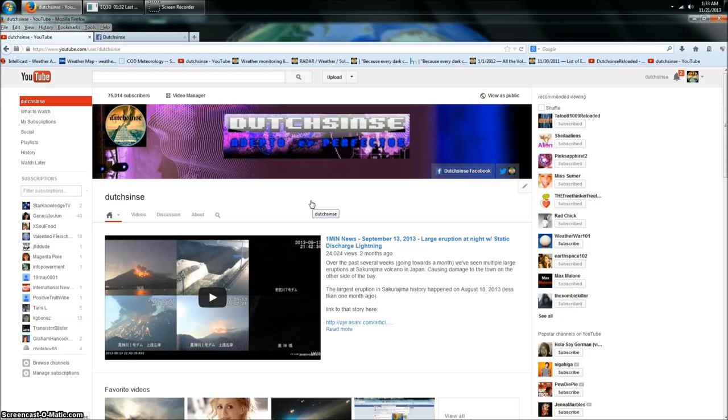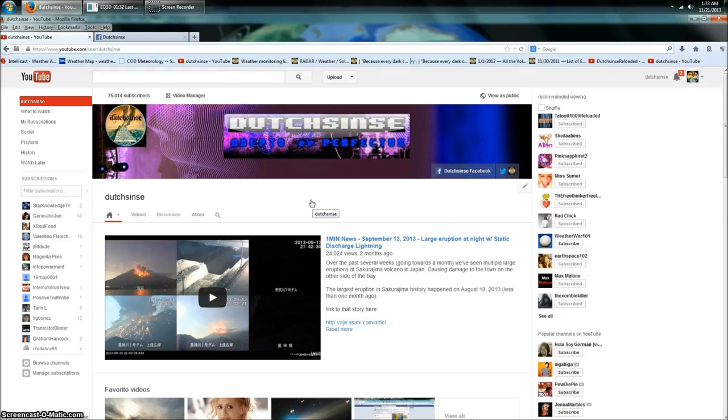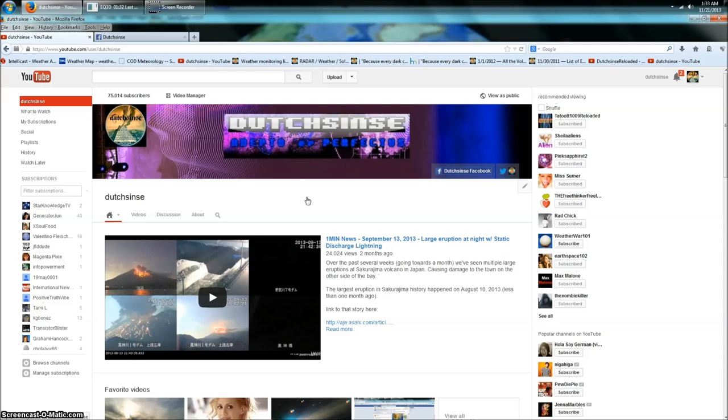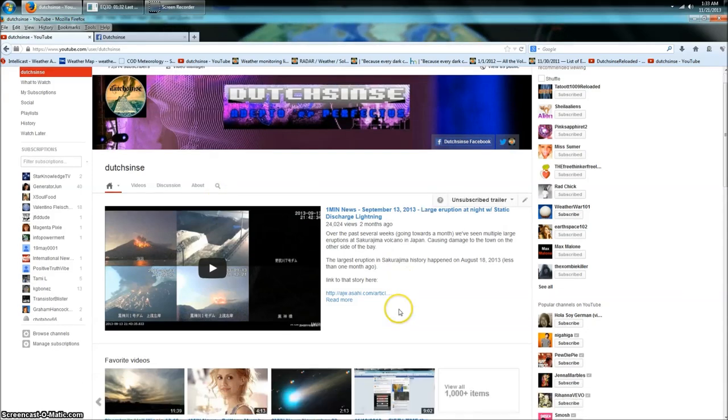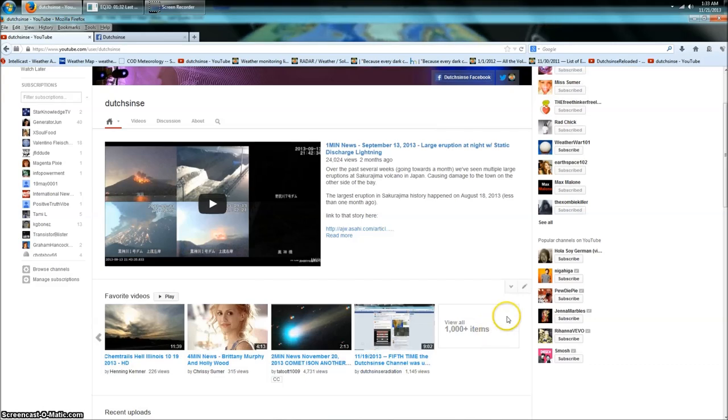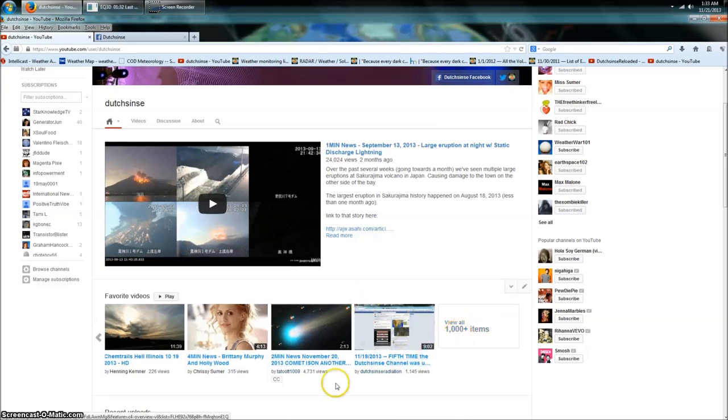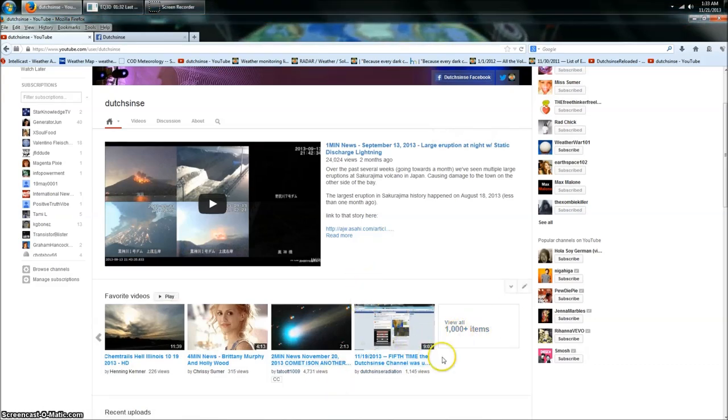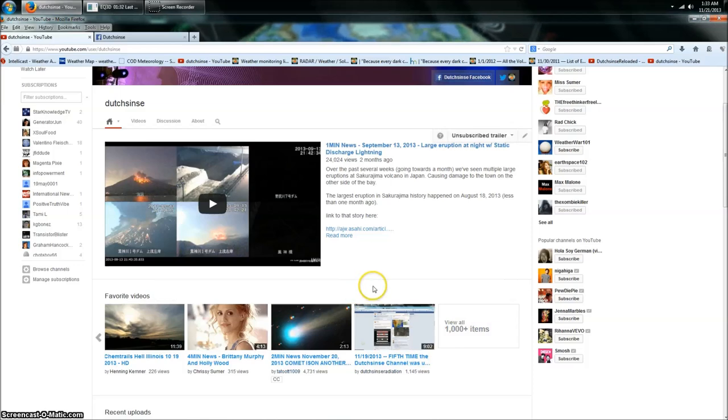They're not responding to me. There's no emails that have been sent to me back and forth. My channel was shut down yesterday, and thanks to somebody that works inside at YouTube, they were able to help me get it restored.